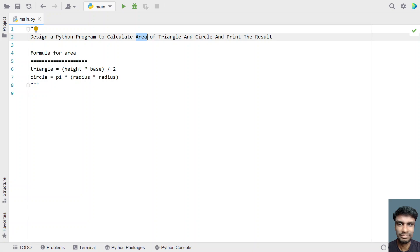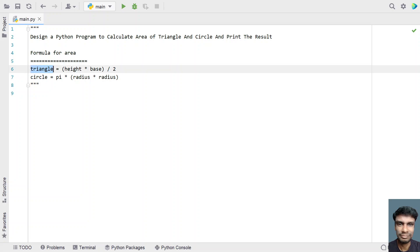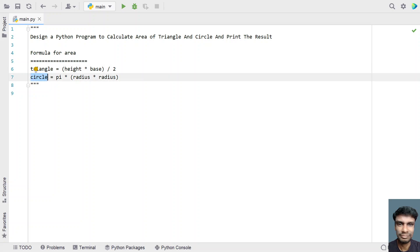In order to calculate the area of a triangle and a circle, you have to remember the formulas. The formula for area of a triangle is height multiplied by base, the whole thing divided by 2. The area of a circle is defined by pi — a constant — multiplied by radius squared, or radius multiplied by radius.